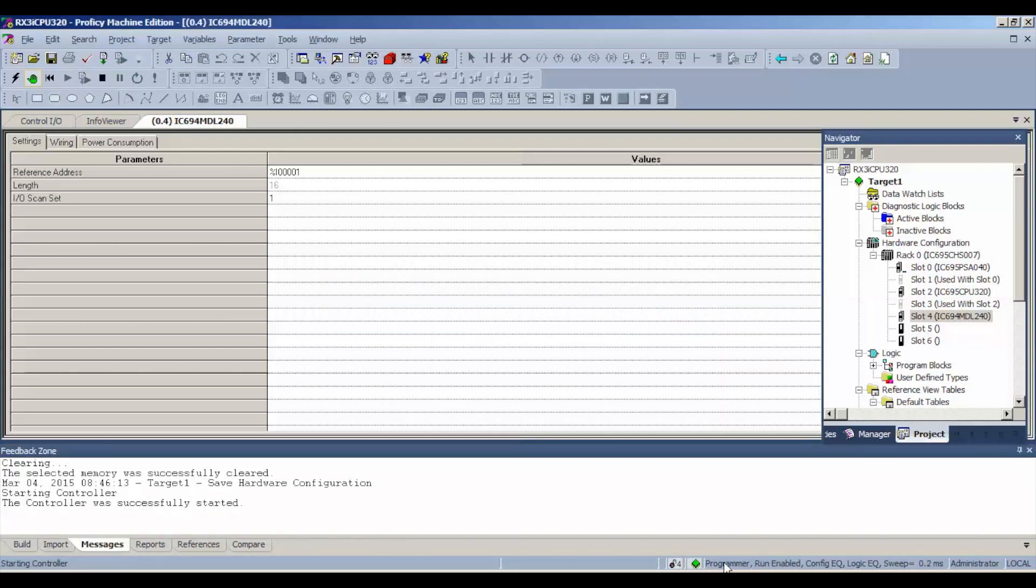Now if you notice down below, we're in programmer mode still, but if the run is enabled, meaning the outputs are enabled, configuration and logic are both equal right now.